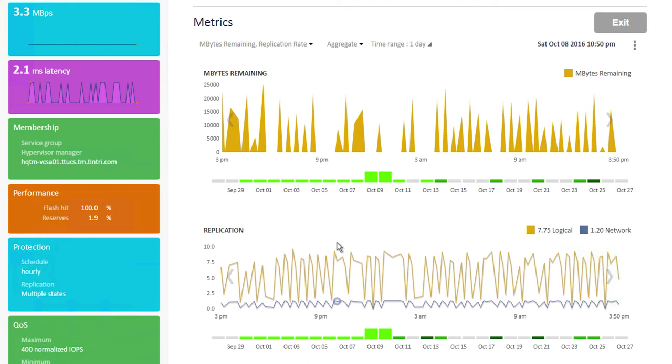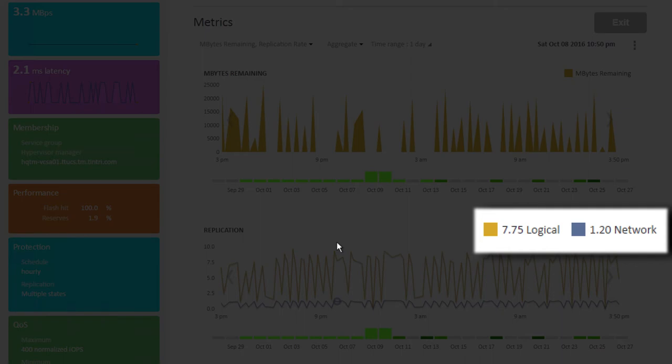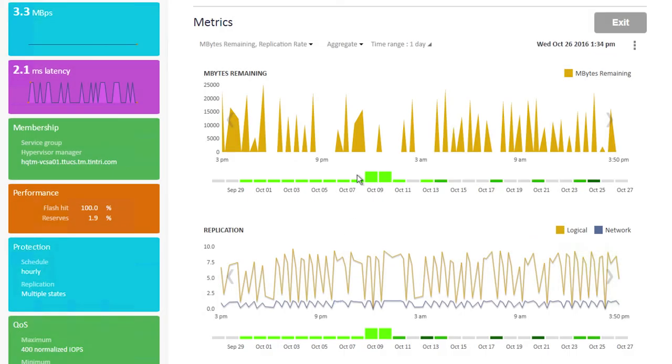Down below, we look at the replication rate, where we're showing logical replication and actual network replication rates. It's important to note that the logical replication rate is substantially higher in most cases. That's because we're only replicating unique deduplicated data that's been compressed. That's why the actual network payload is typically less than the logical payload.